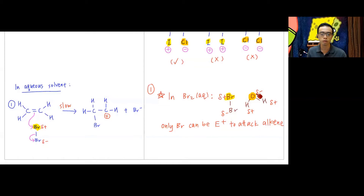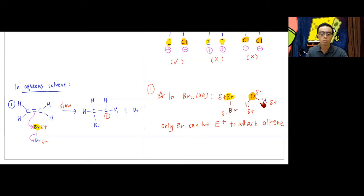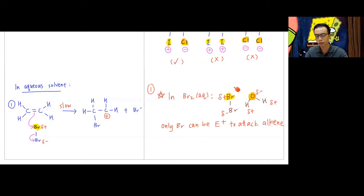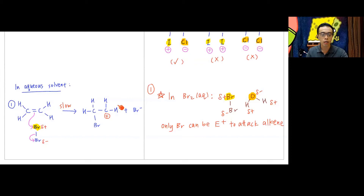We only compare bromine versus oxygen; we don't worry about hydrogen acting as electrophile because we never form C−H bonds when adding aqueous bromine. Between bromine and oxygen: only bromine can function as the electrophile because it is δ+, while oxygen is δ−. A negatively charged species cannot be an electrophile — it will be the nucleophile. So the first step is exactly the same whether using organic or aqueous solvent: bromine is the electrophile.